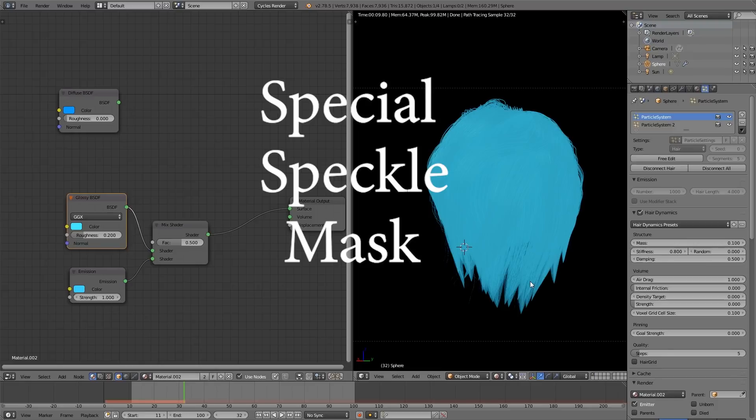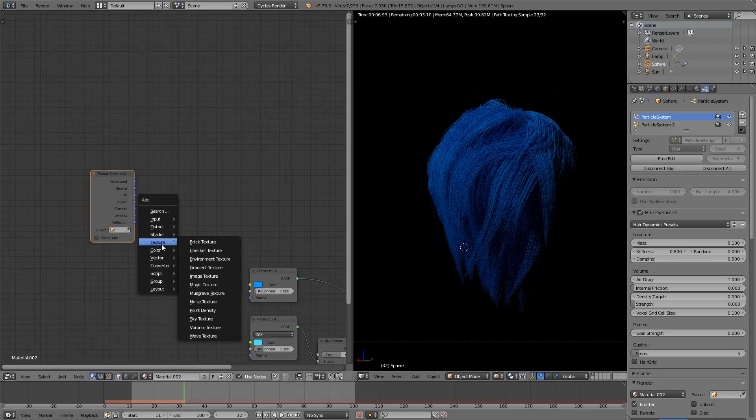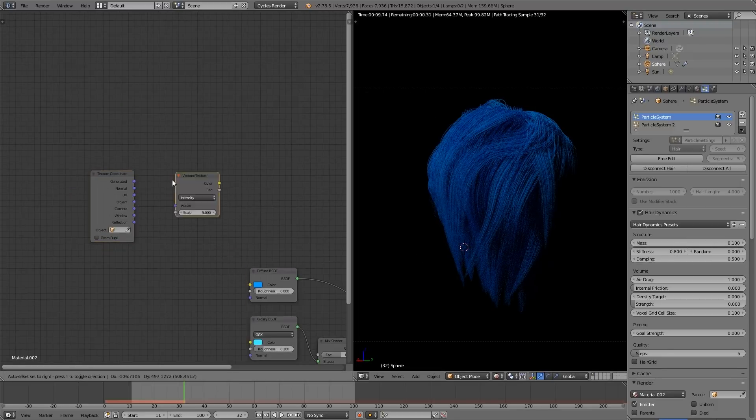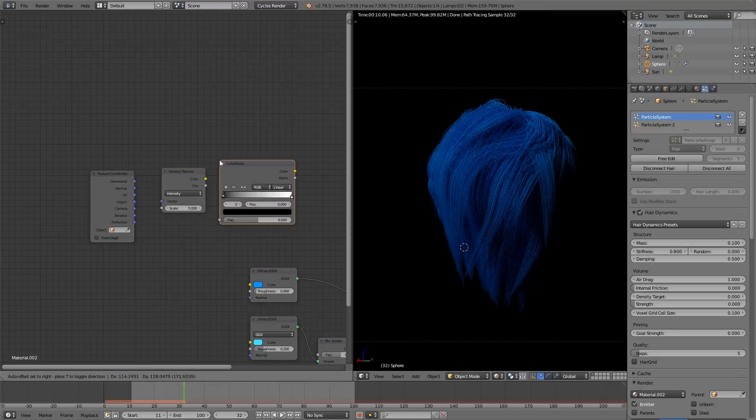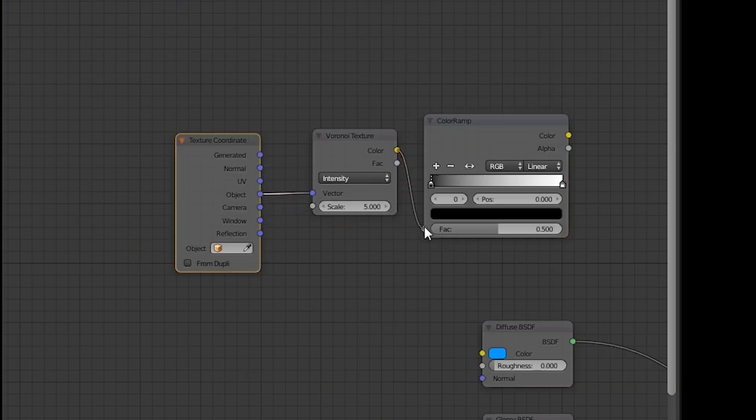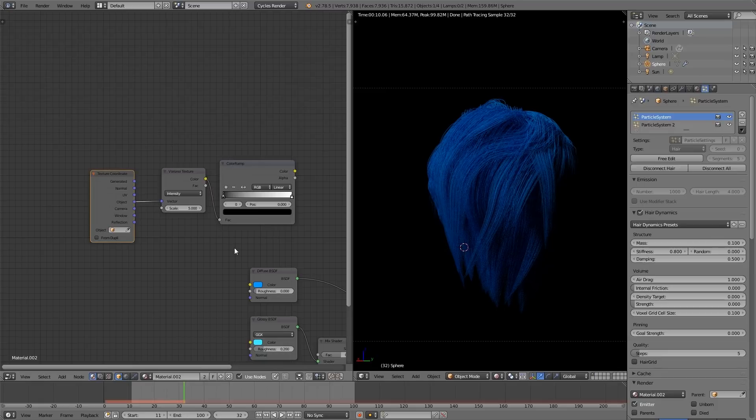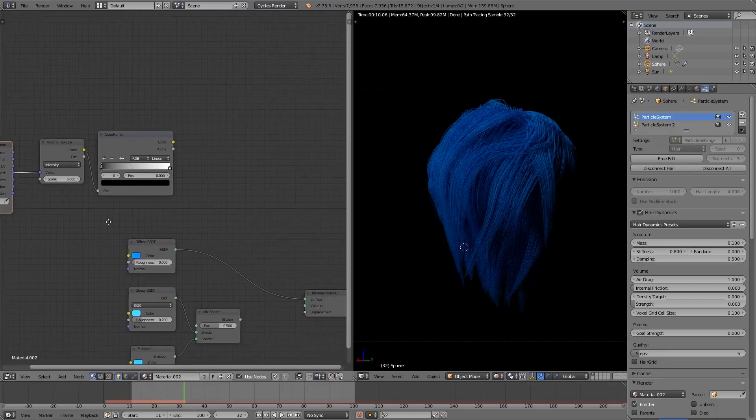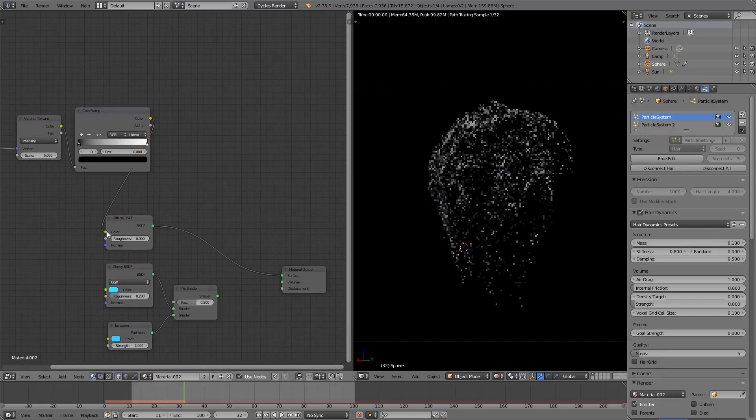A special speckle mask to do that. So we need to add three nodes to do this. A texture coordinate, a voronoi texture, and a color ramp. Make sure you plug the object option from the texture coordinate. This will make it just map onto the hair as one continuous object, and not just sprout it out from the roots or something. That would look dumb. Actually, that would look kind of cool, come to think of it.